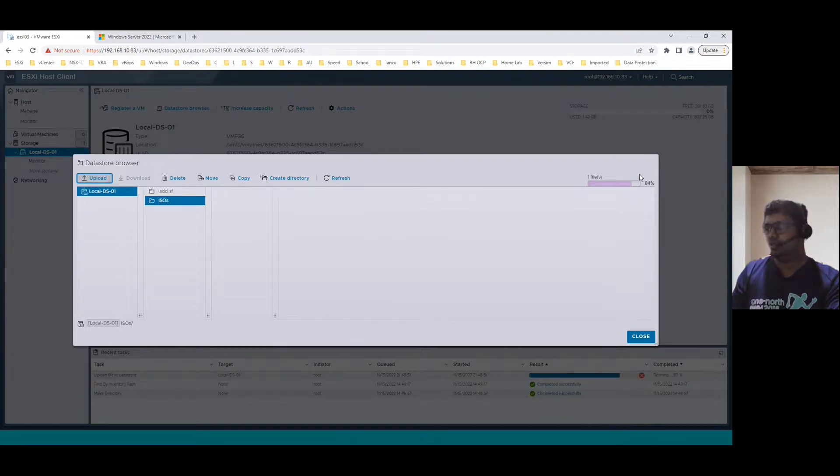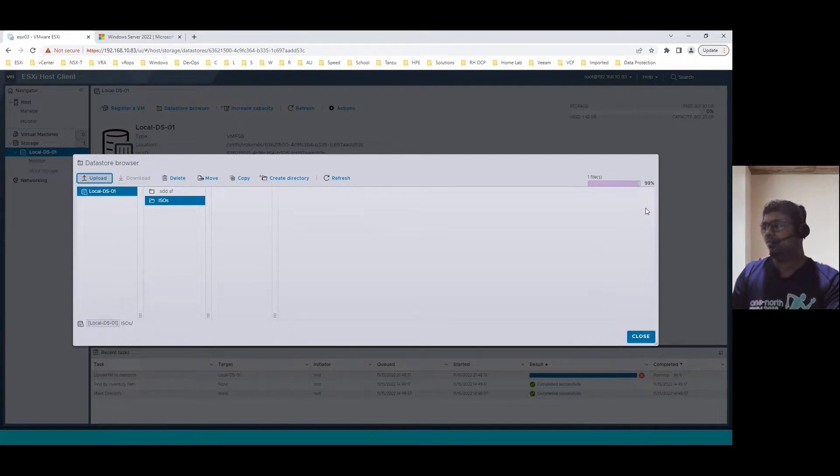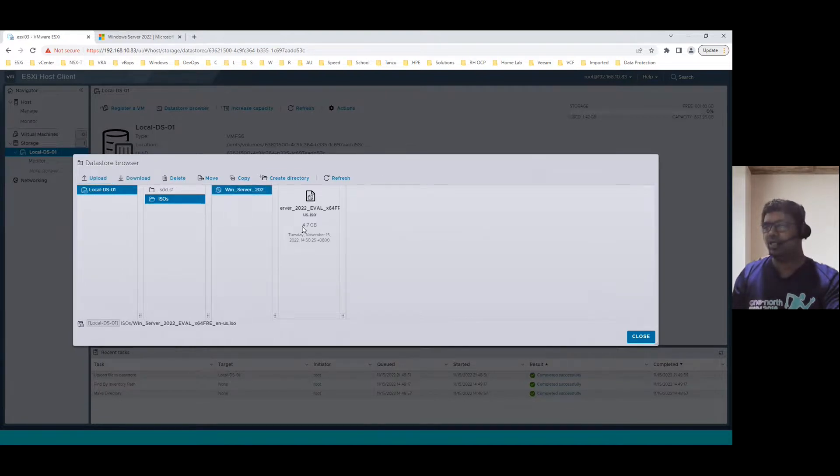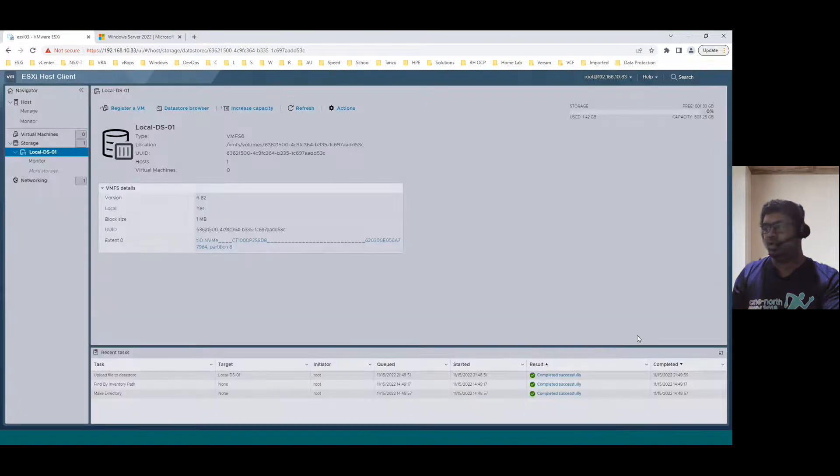It's almost finishing, 84%. ISO is uploaded successfully. When you select this image file, you can see the Windows Server 2022 evaluation edition. It is 4.7 GB. It's uploaded successfully. Click on close.